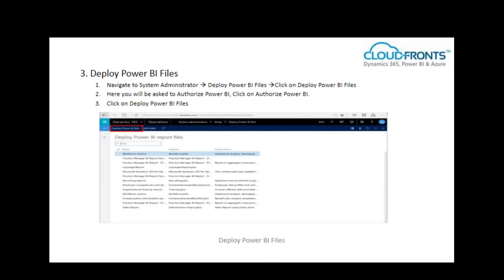To deploy Power BI files, navigate to System Administration and go to Deploy Power BI Files. Click on Deploy Power BI Files. You will be asked to authorize Power BI — click Authorize Power BI, then click Deploy Power BI Files.